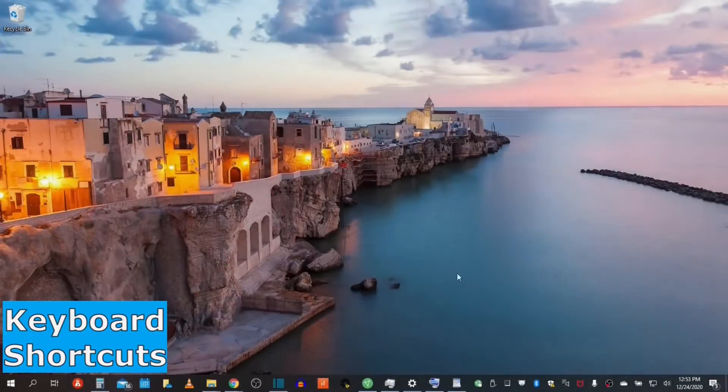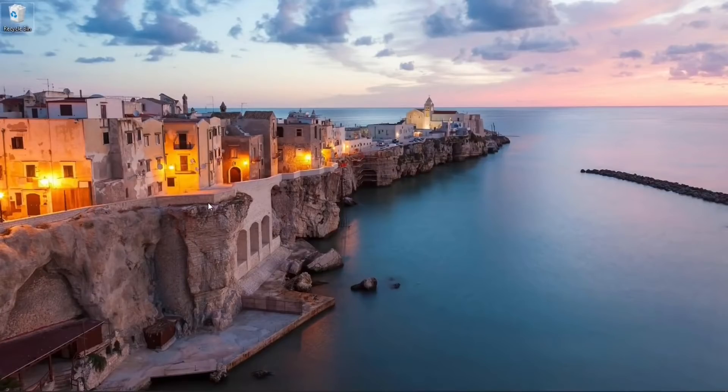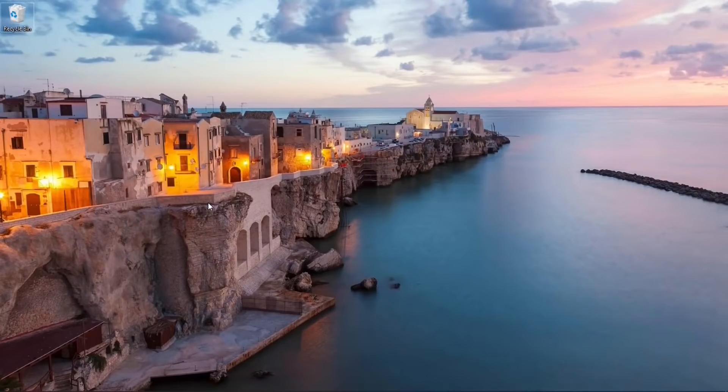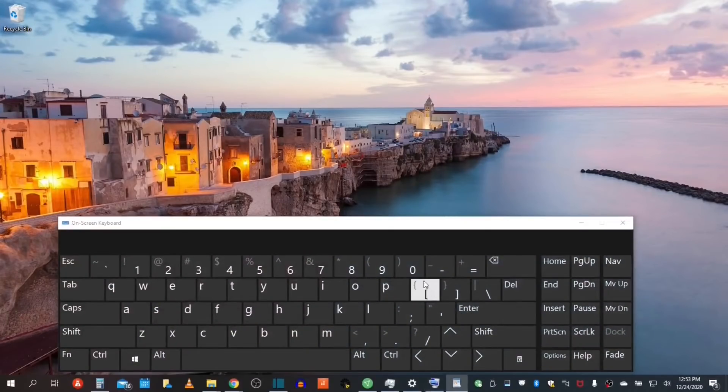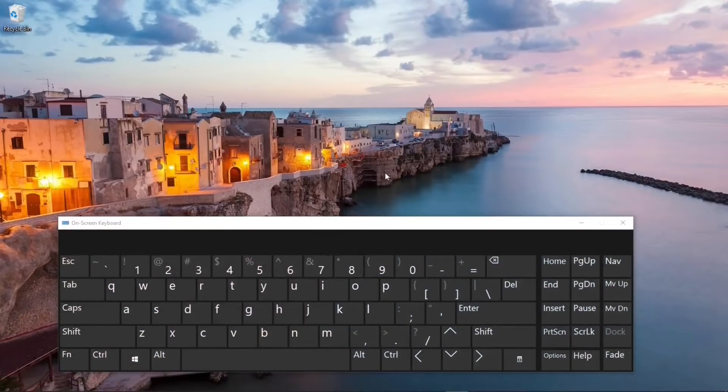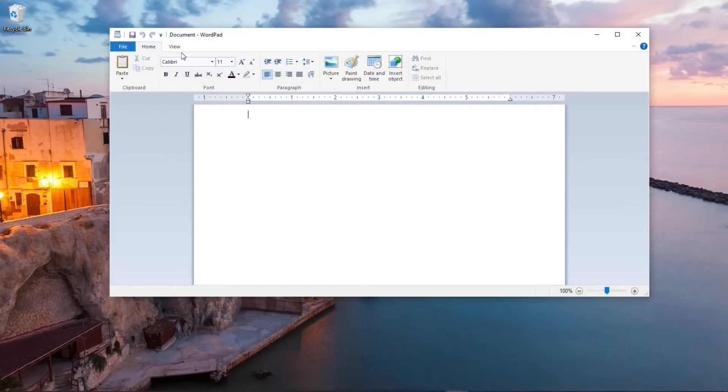Next, let's take a look at simple copy, cut, select and paste keyboard shortcuts. We will use the on-screen keyboard and Word for this demonstration.